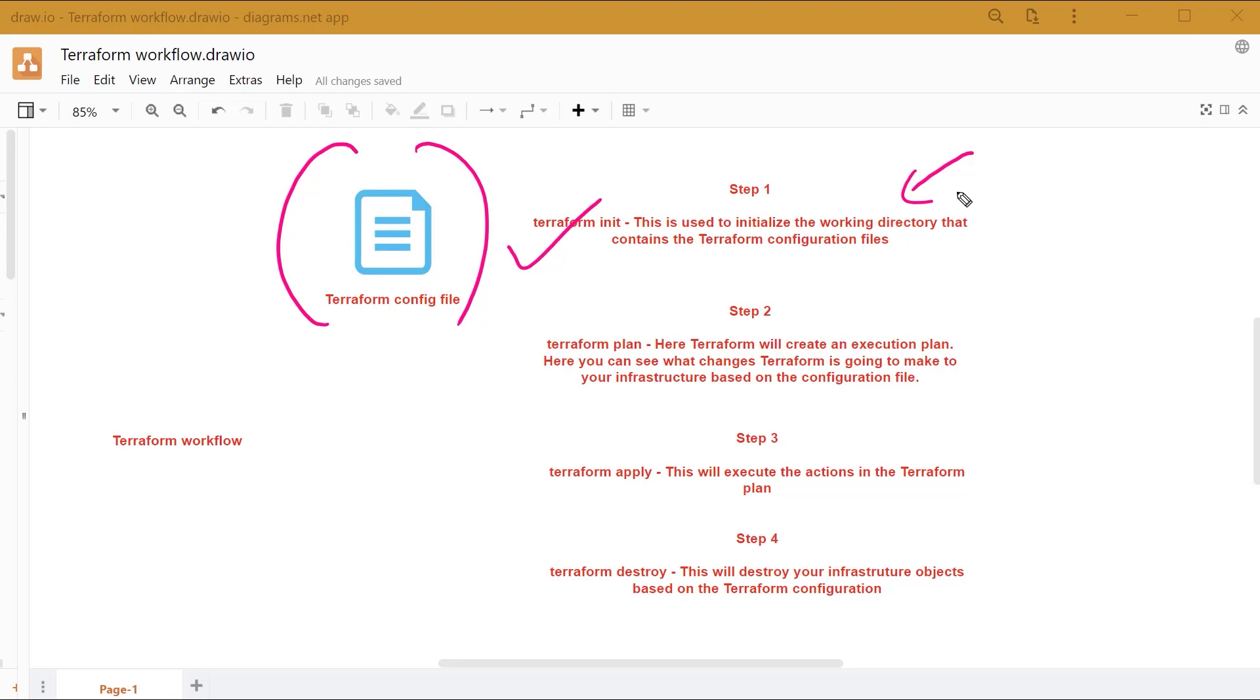The next step is to use the Terraform plan command. Terraform will create something known as an execution plan. Here you can see what changes Terraform is going to make onto your infrastructure based on the configuration file.